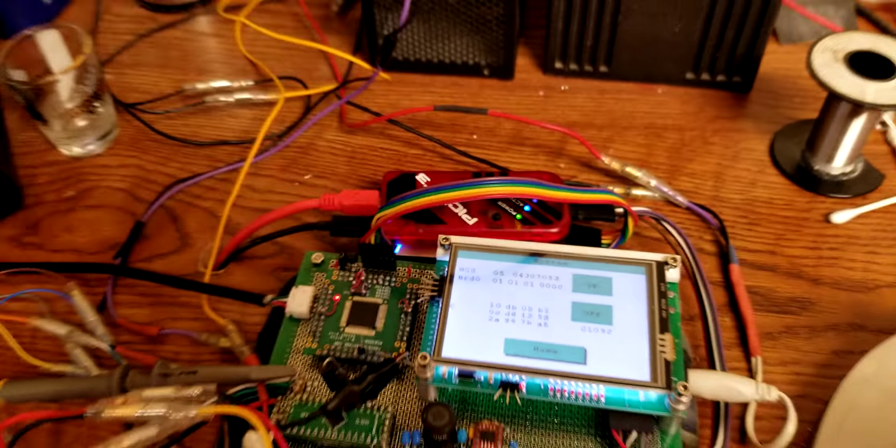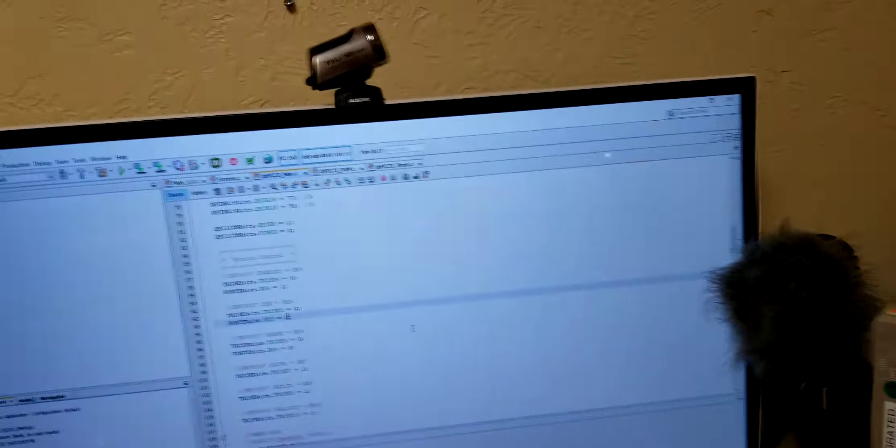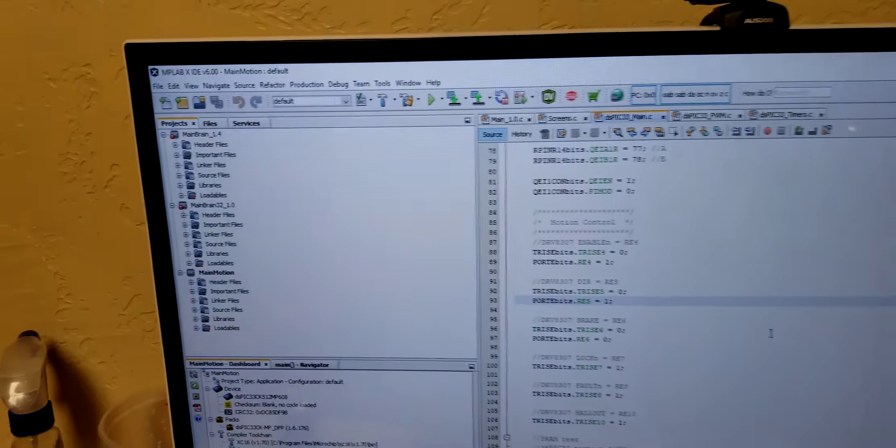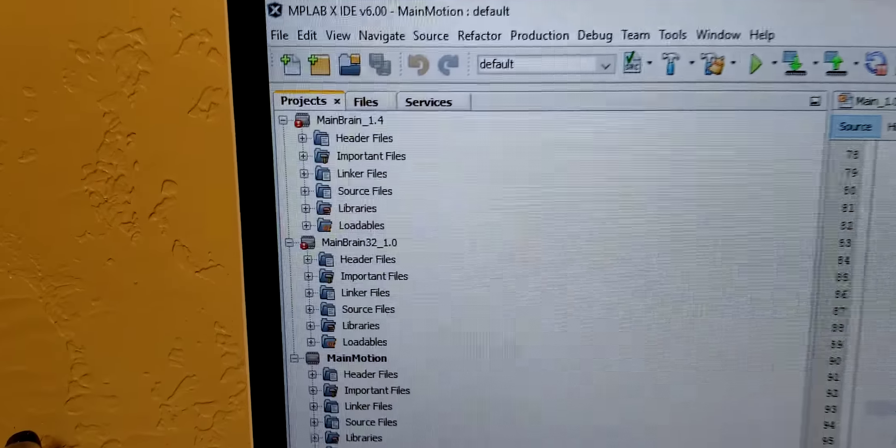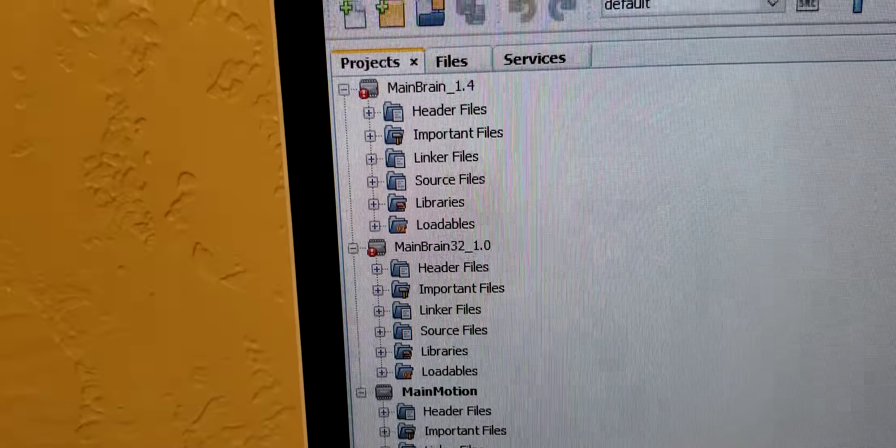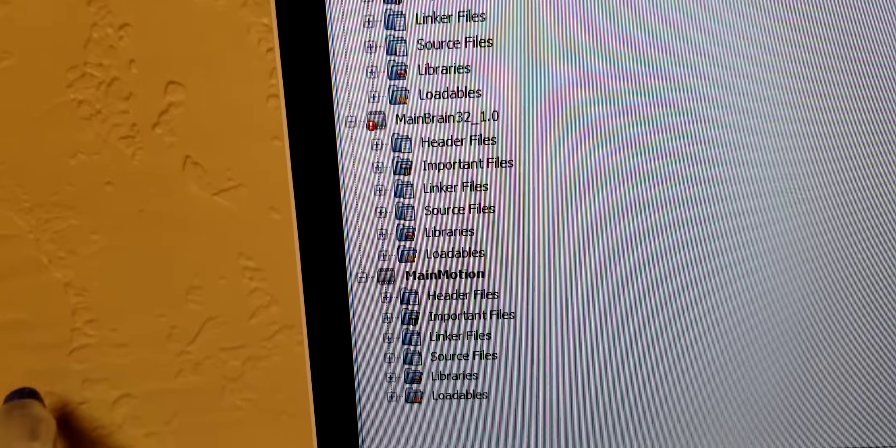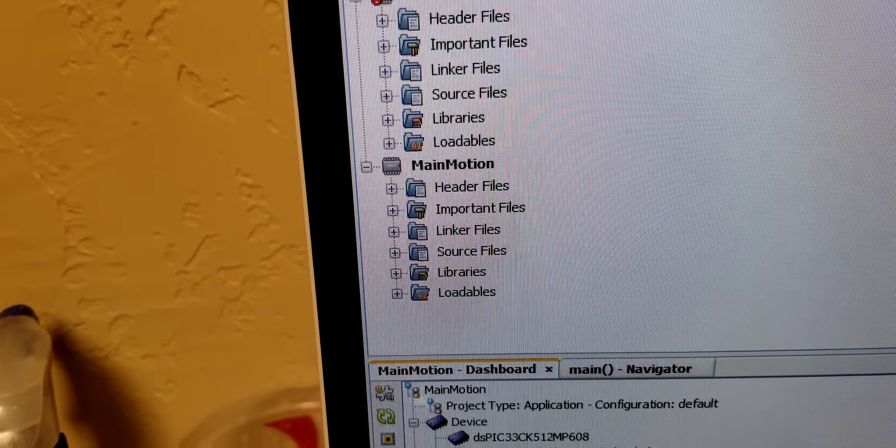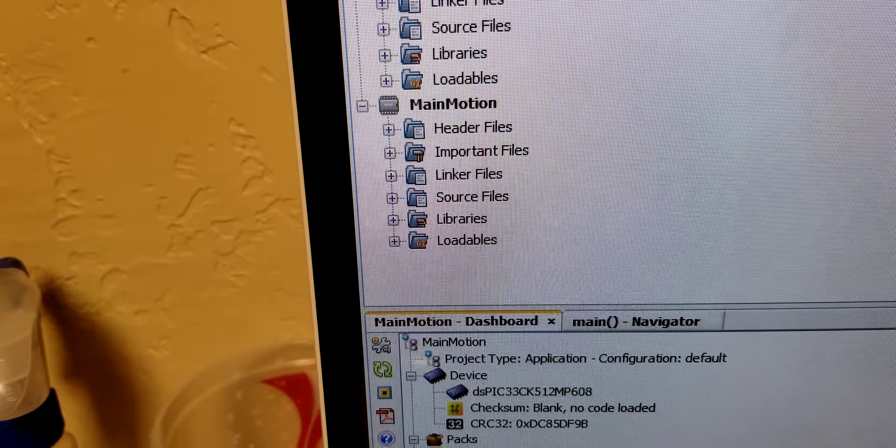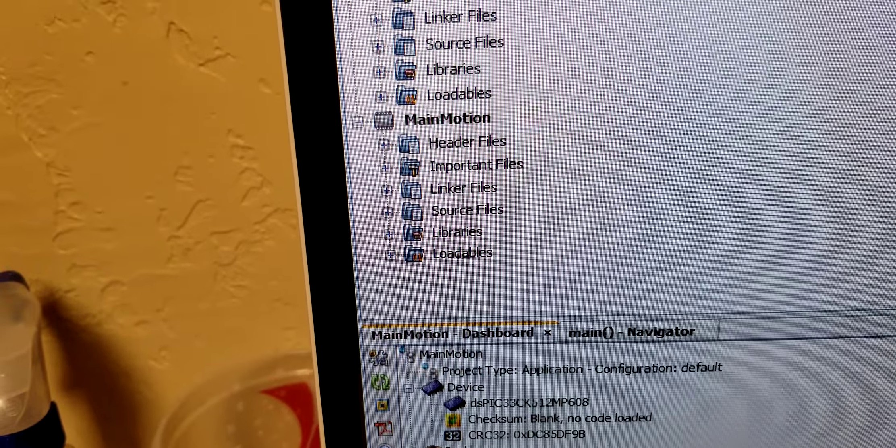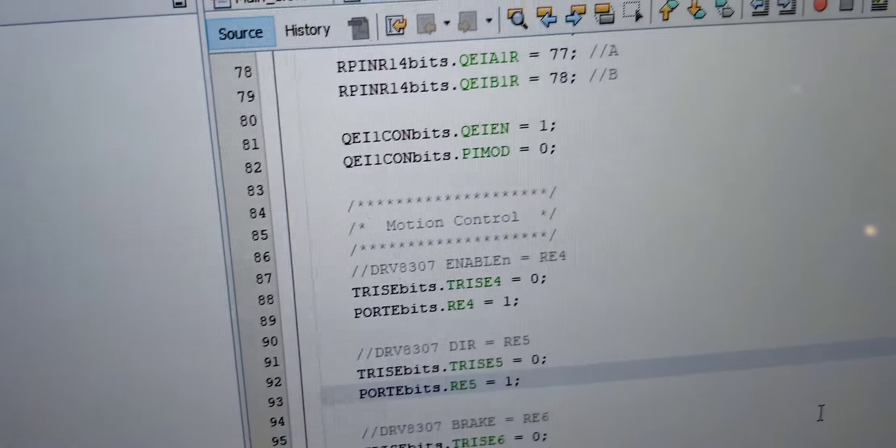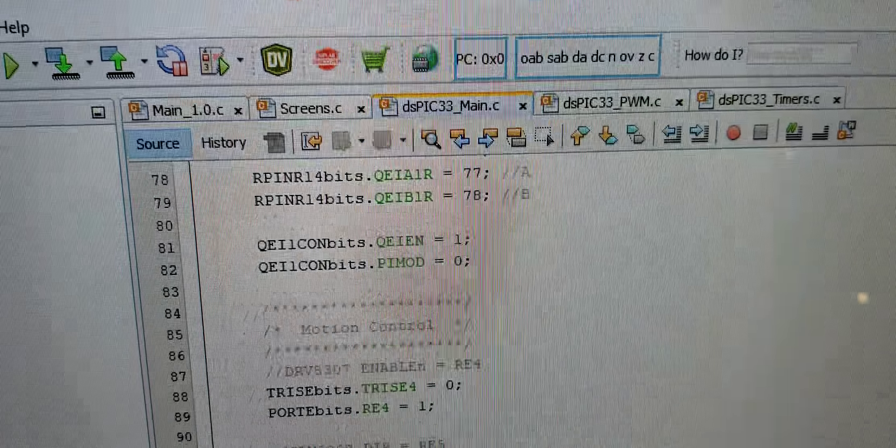Turn that off. And over here is where we write the code. We have new main brain, old main brain, and main motion, which is the robot. And we're writing that in the C language.